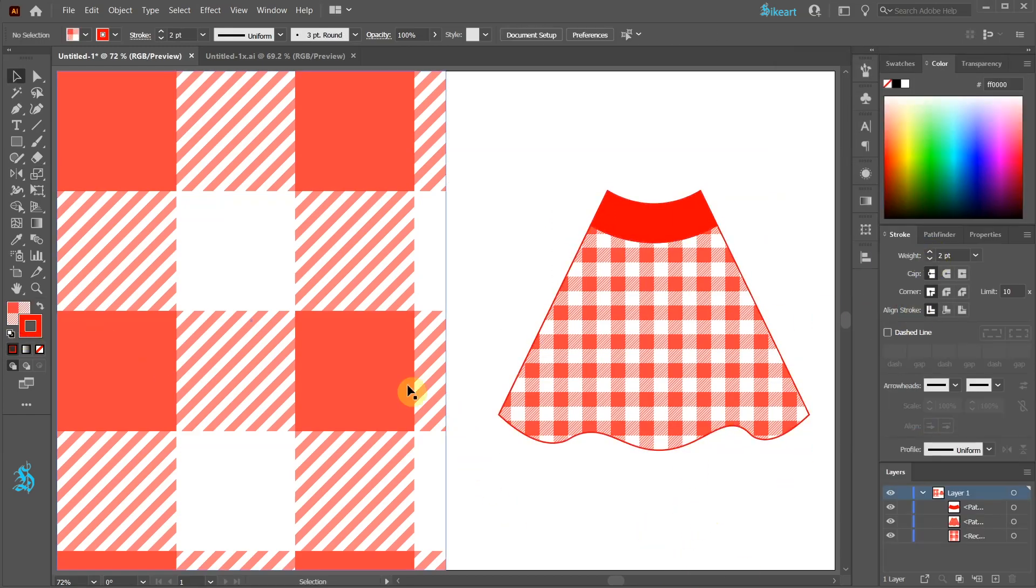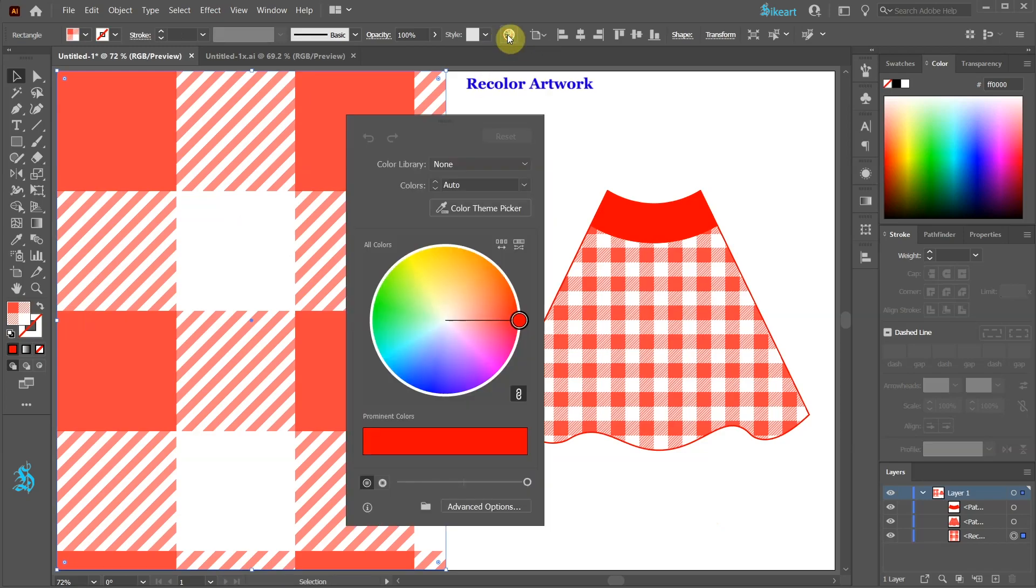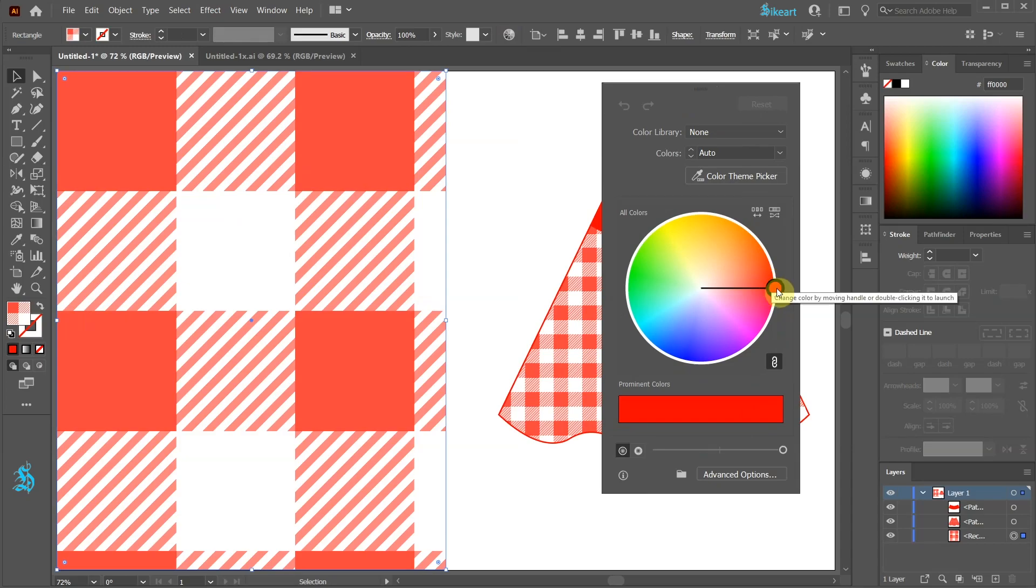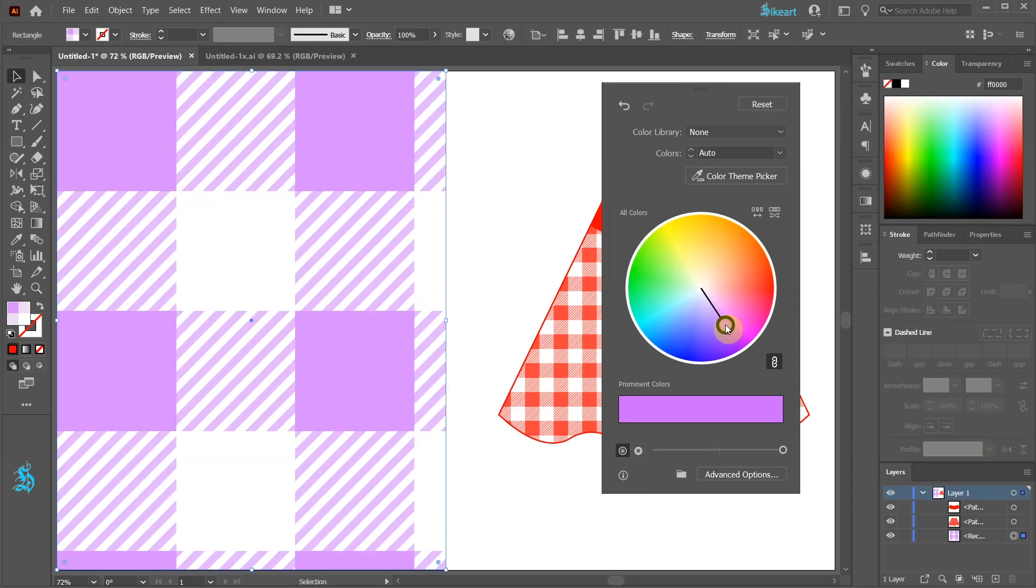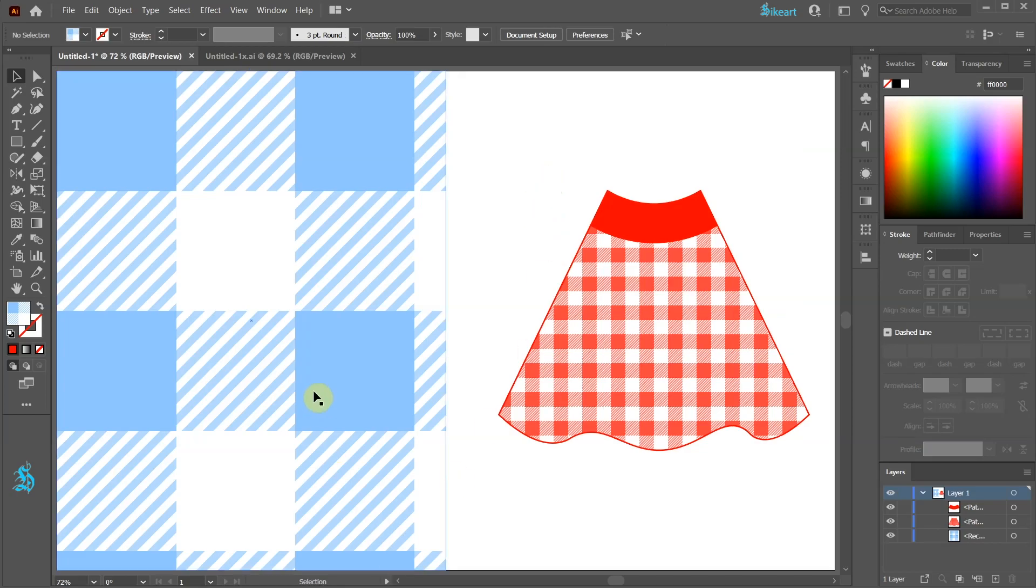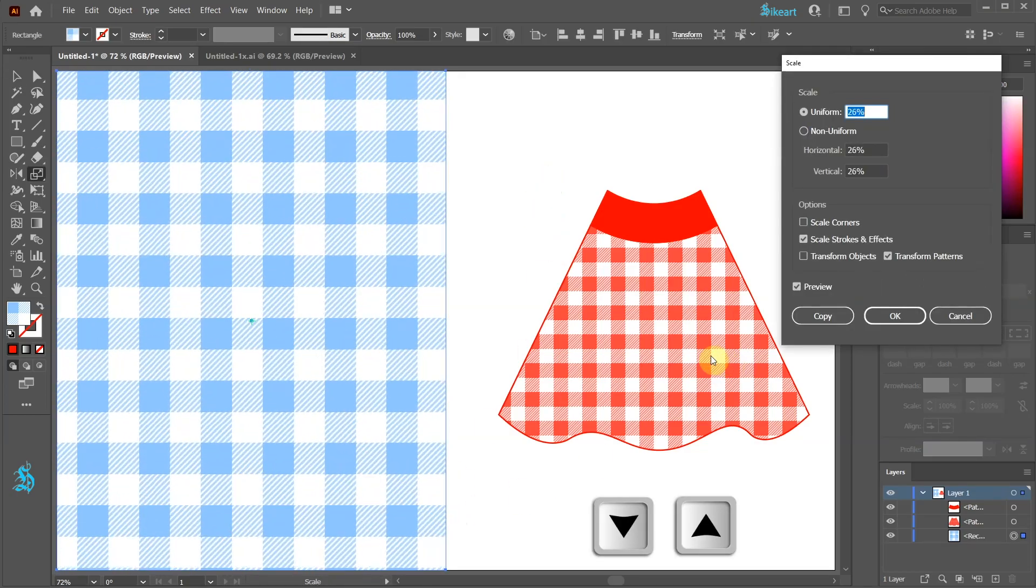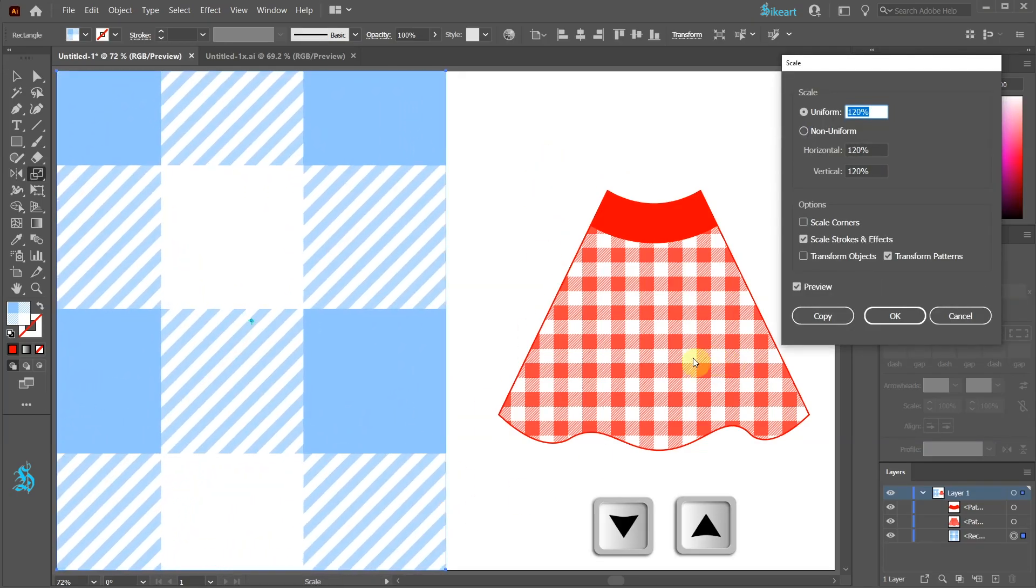To change the color of our pattern first select your shape and then choose the Recolor Artwork from the top toolbar. Now drag the handle to choose a desired shade. If you wish change the scale like we did previously.